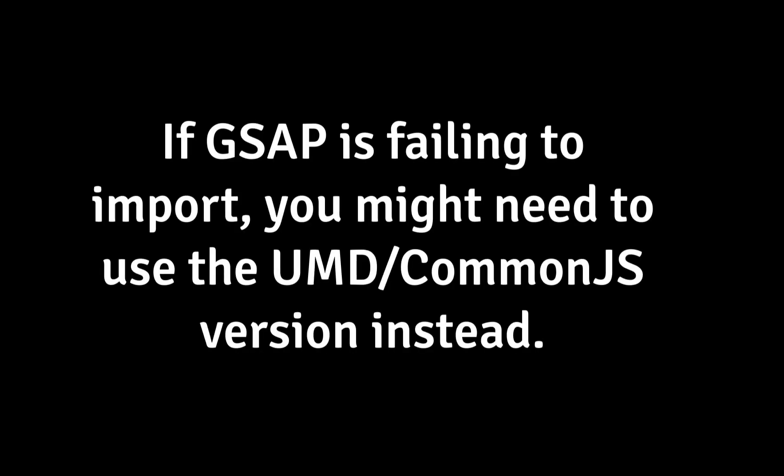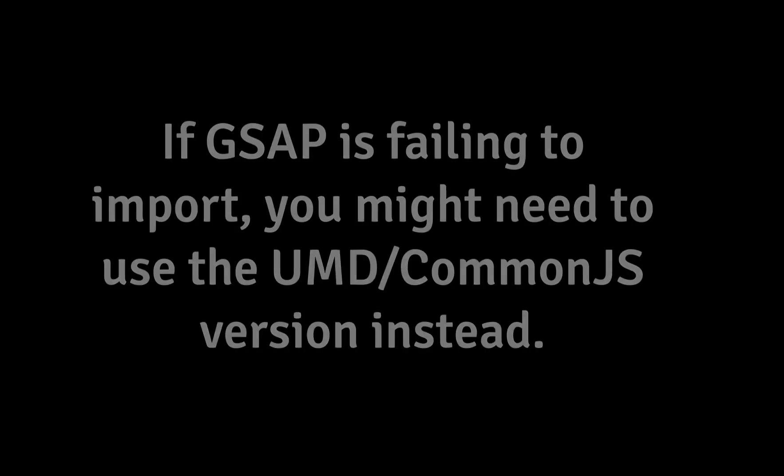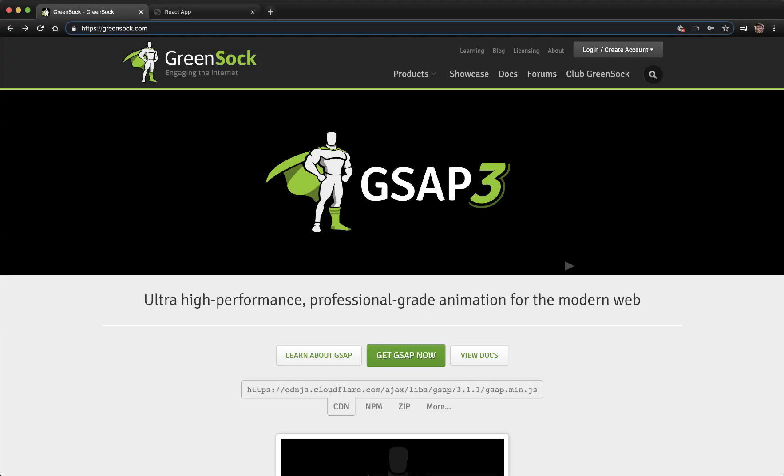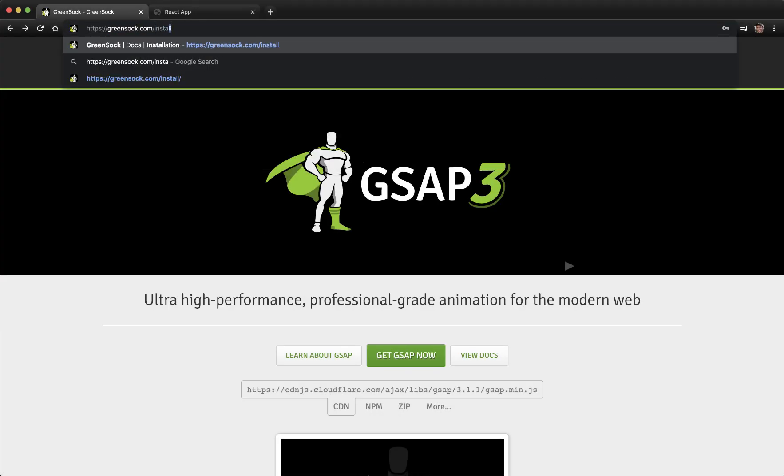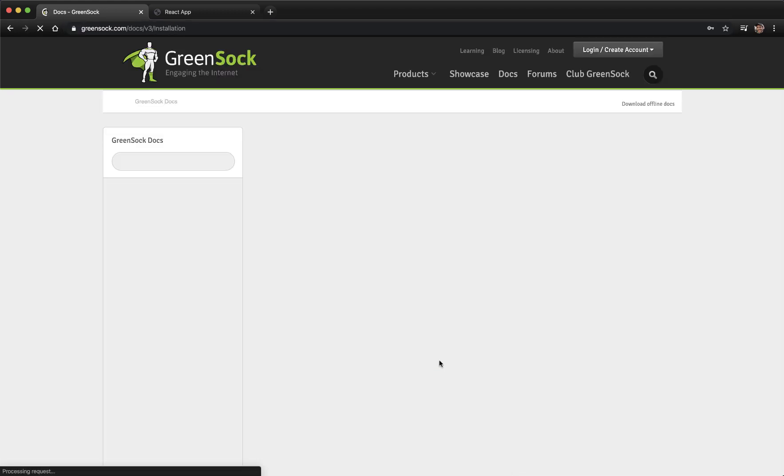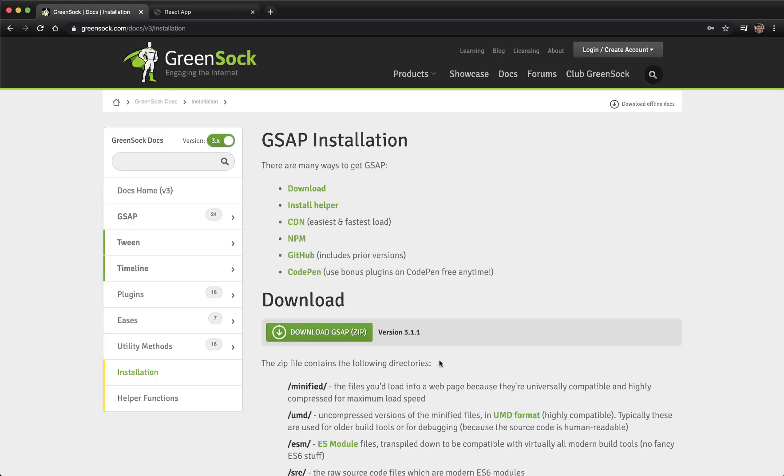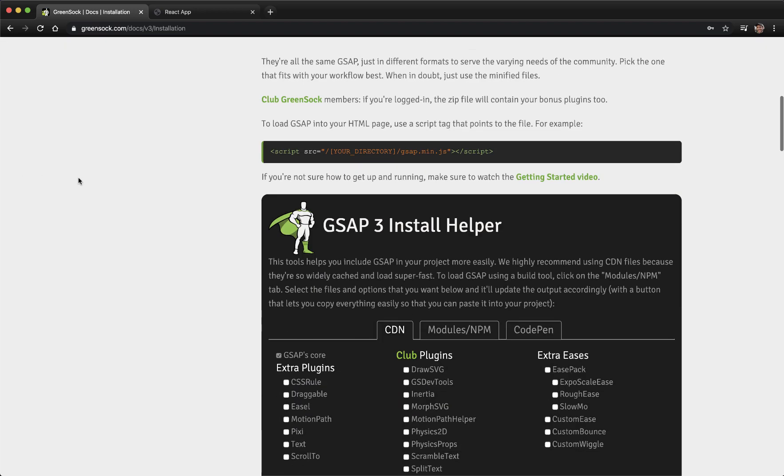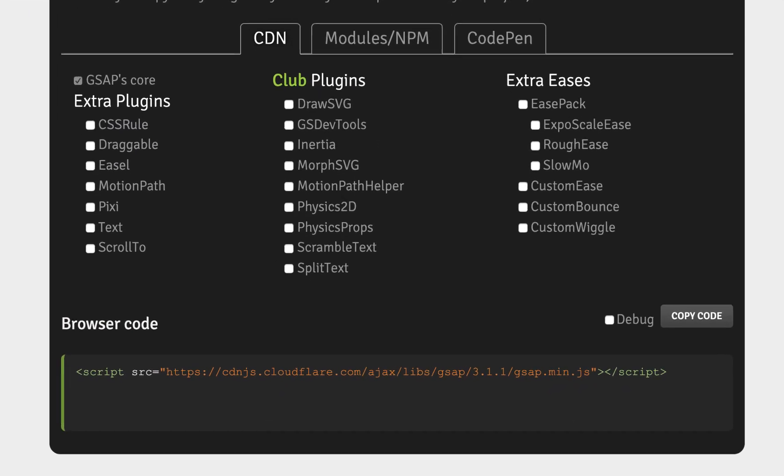If GSAP is failing to import, you might need to use the UMD slash CommonJS version instead. To do that, open up your browser and go to greensock.com slash install, or click the Get GSAP Now button on the GreenSock homepage. This will open up the GSAP installation page. This page shows the many ways to get GSAP.